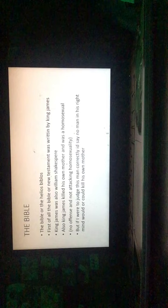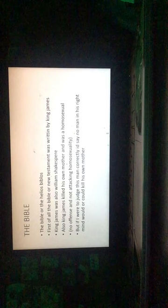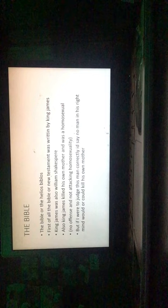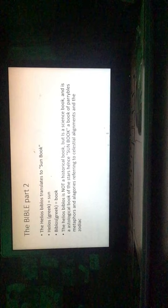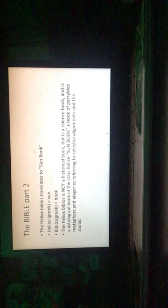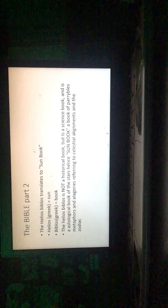The Bible. The Bible or the Helios Biblos. First of all, the Bible or New Testament was written by King James. King James was also William Shakespeare. King James killed his own mother and was a homosexual. No offense, not attacking homosexuality. But if I were to judge this man correctly, I'd say no man in his right mind would or could kill his own mother. The Bible, part two. The Helios Biblos translates to sun book. Helios is Greek for sun. Biblos is Greek for book. The Helios Biblos is not a historical book, but is a science book and an astrological book of the stars, hence sun book. A book of parables, metaphors, and allegories referring to celestial alignments in the zodiac.